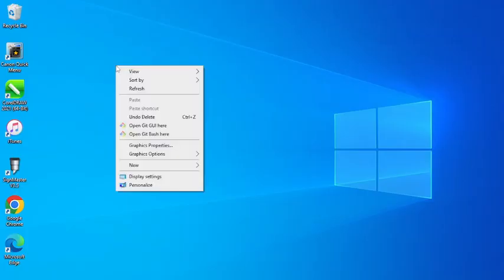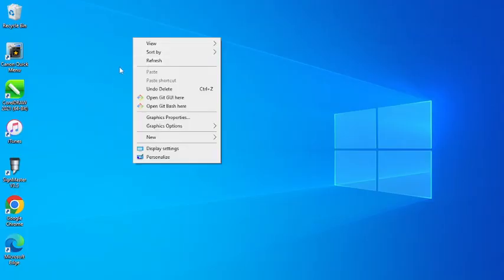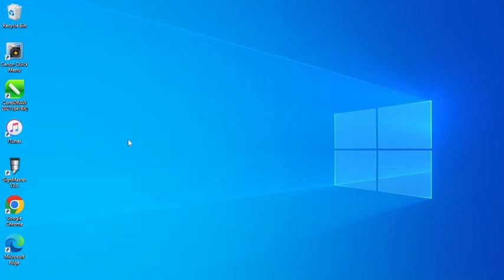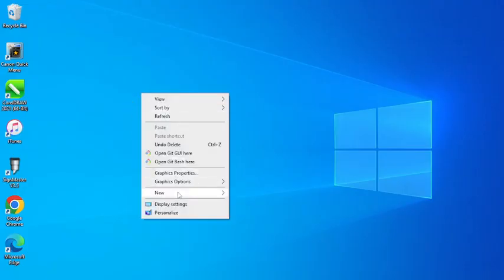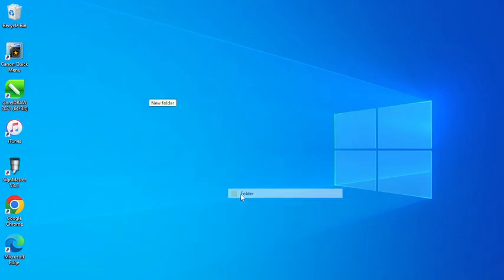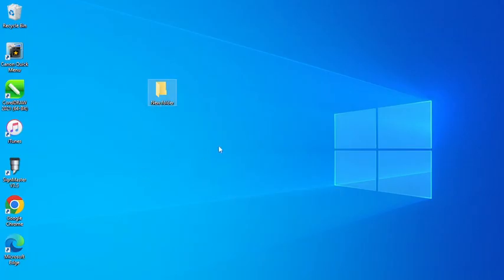So our first way of creating a folder: we're going to firstly refresh this window, so I'm going to secondary click — which is right-click — and left-click on Refresh. Now, to create the folder, we're going to secondary-click and come down to New. After coming to New, we can see here we have Folder and all other options, but our goal is to create a folder. Once you click on Folder, the folder is going to be created.